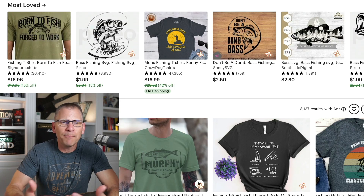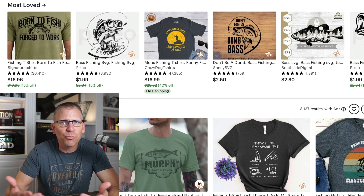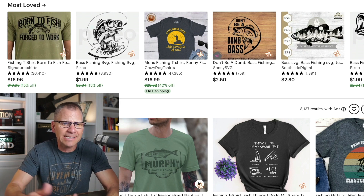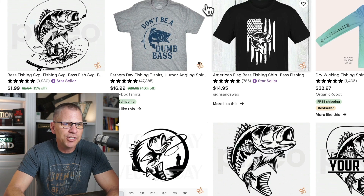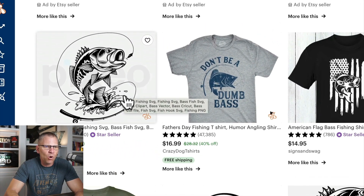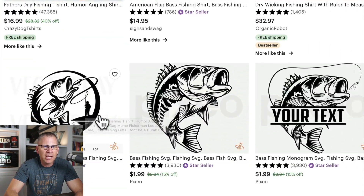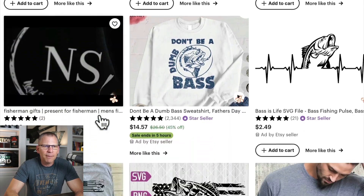The first prompt I'm going to be using is for bass fishing. I'm not a bass fisherman, but I do know that they do pretty well on Etsy. Looking through here, we just have a bass that's jumping through the water with a little bit of water splashing — pretty typical — but I'm going to go ahead and see what these tools will spit out.